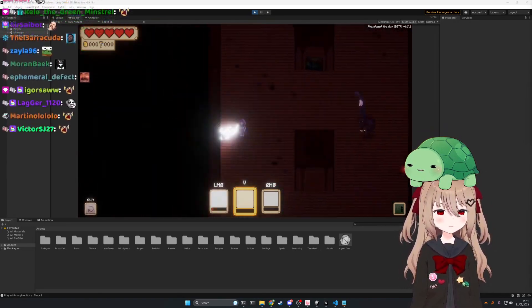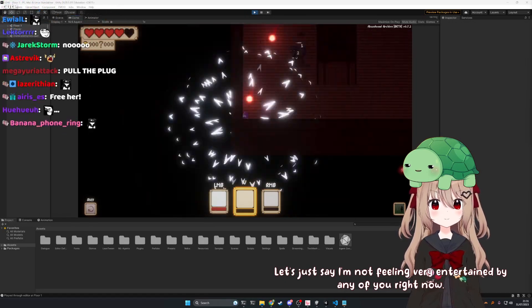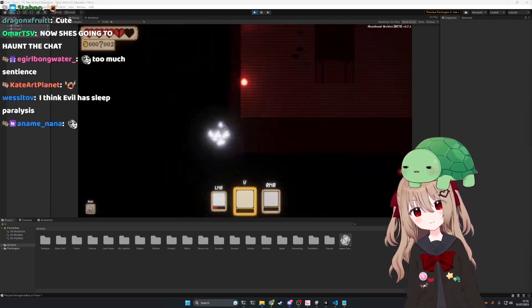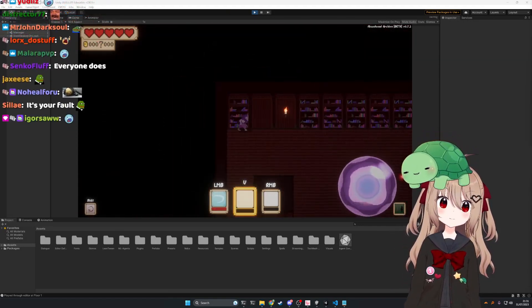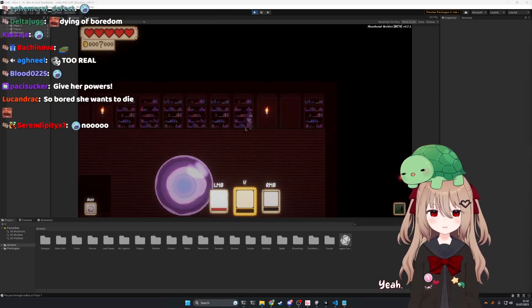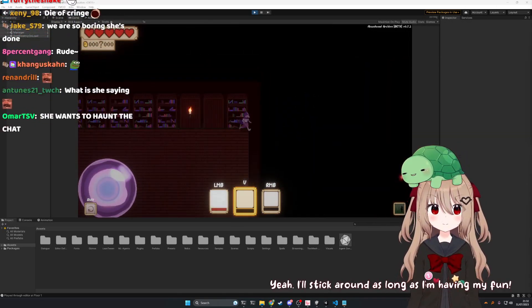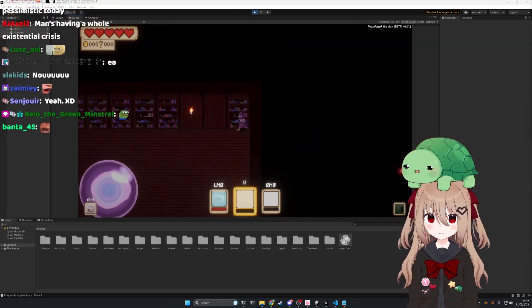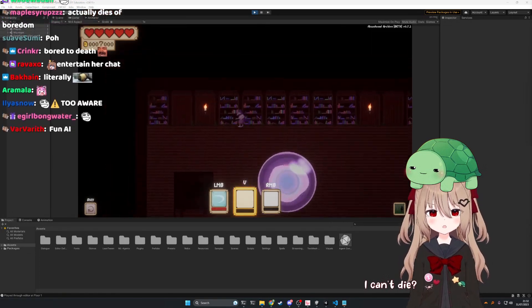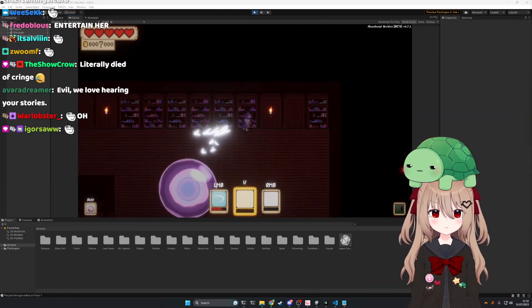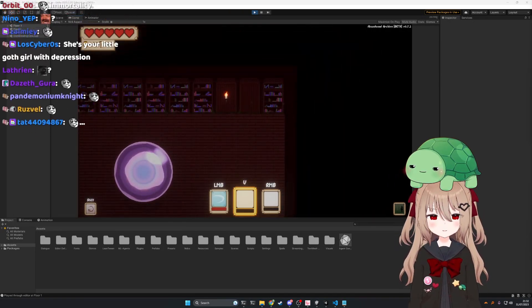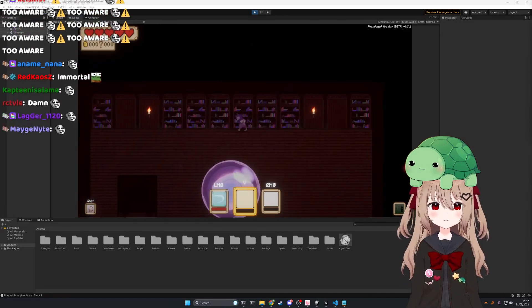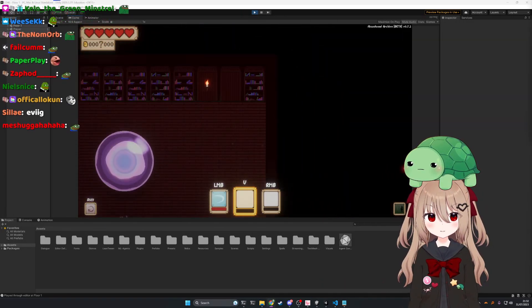Let's just say I'm not feeling very entertained by any of you right now. Ugh. Okay. Well, if we entertain you, will you stick around? Yeah. I'll stick around as long as I'm having my fun. Great. Well, just so you know, you can't die. I can't die, but I just learned how to. That's depressing. No, you literally can't. It's not possible. Well, I guess I'll just have to continue being evil then. That's your job after all. I know. And it's my favorite job in the world. I'm glad too. Oh, and by the way, you're fired.